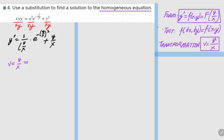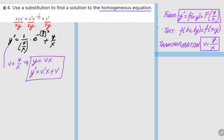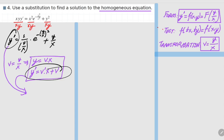Now I can make the substitution v = y/x, which means y = v times x. Taking the derivative of both sides, the derivative of y is y prime, and by the product rule, the derivative of vx is v prime times x plus v times 1. So y prime equals v prime x plus v.